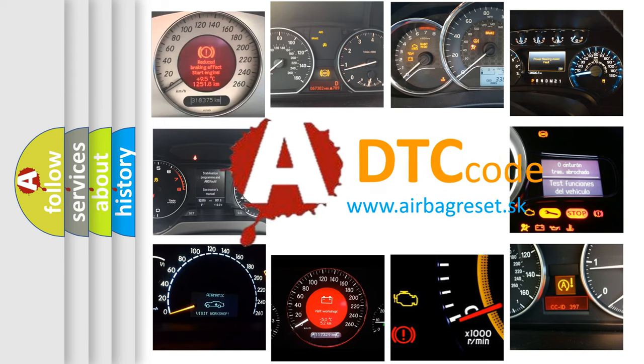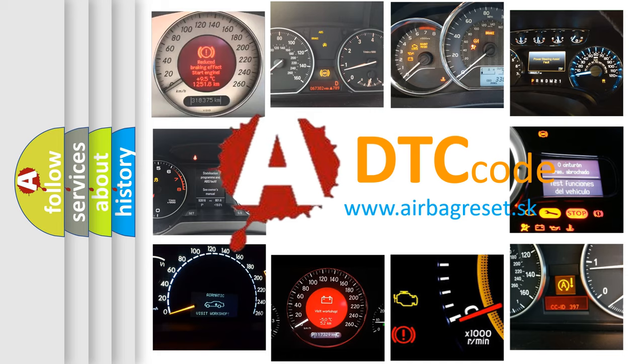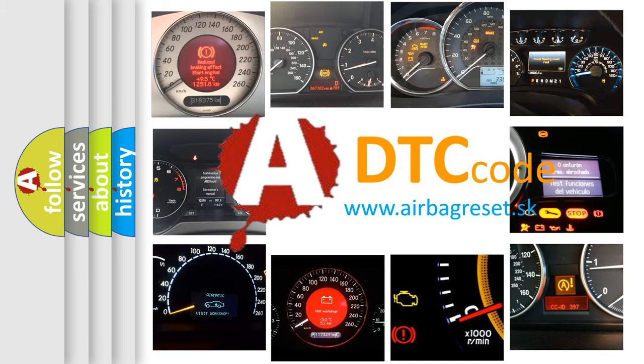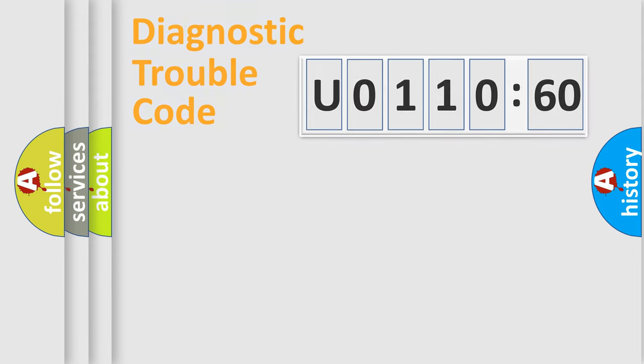What does U0110160 mean, or how to correct this fault? Today we will find answers to these questions together. Let's do this.